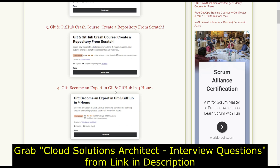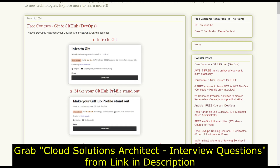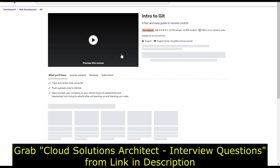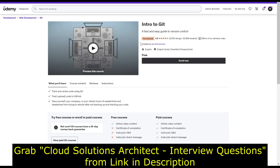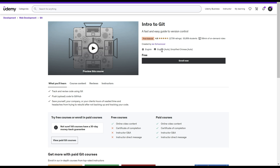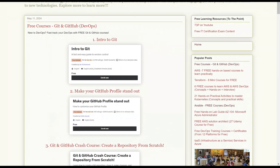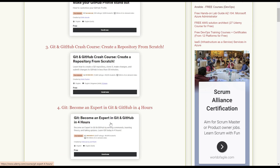And lastly, we have a four-hour course to become an expert in Git and GitHub. So these are the four courses. To access them, you just need to click on the image and you will reach the Udemy page where you have access — absolutely free, no need to apply any coupon code. You'll get direct access to those courses. Similarly, you can follow the same process for other courses as well.